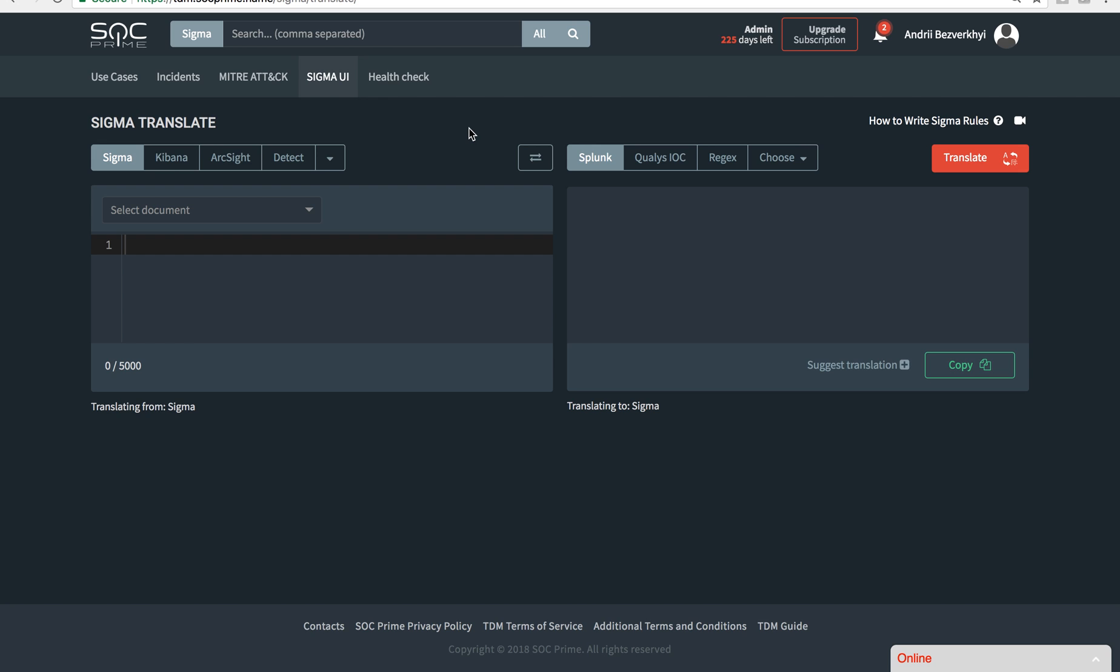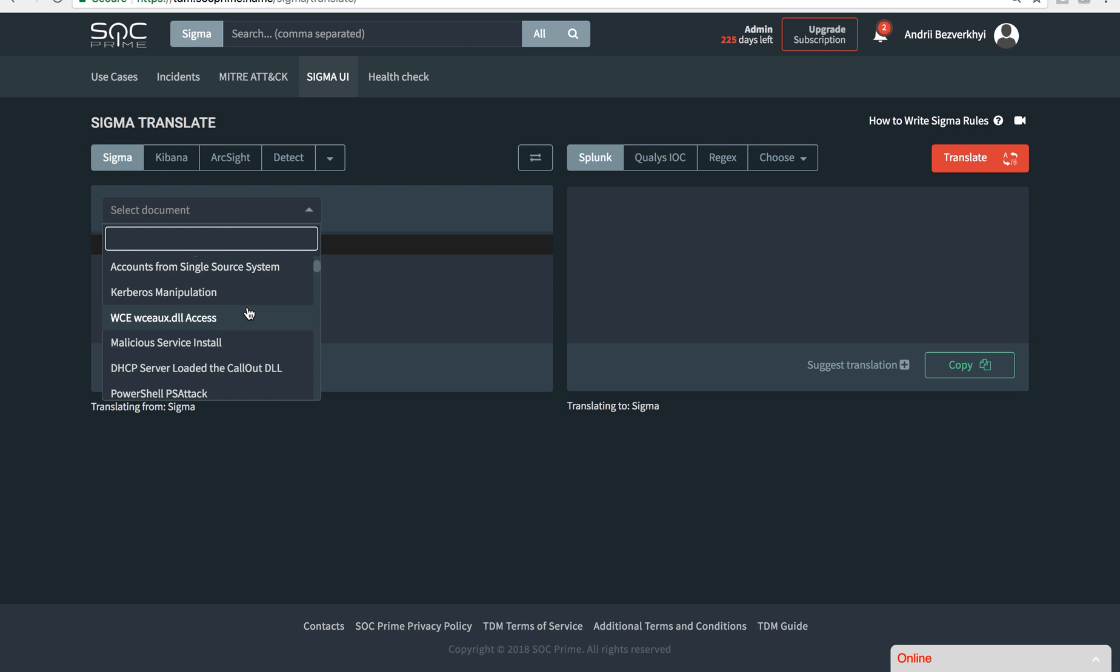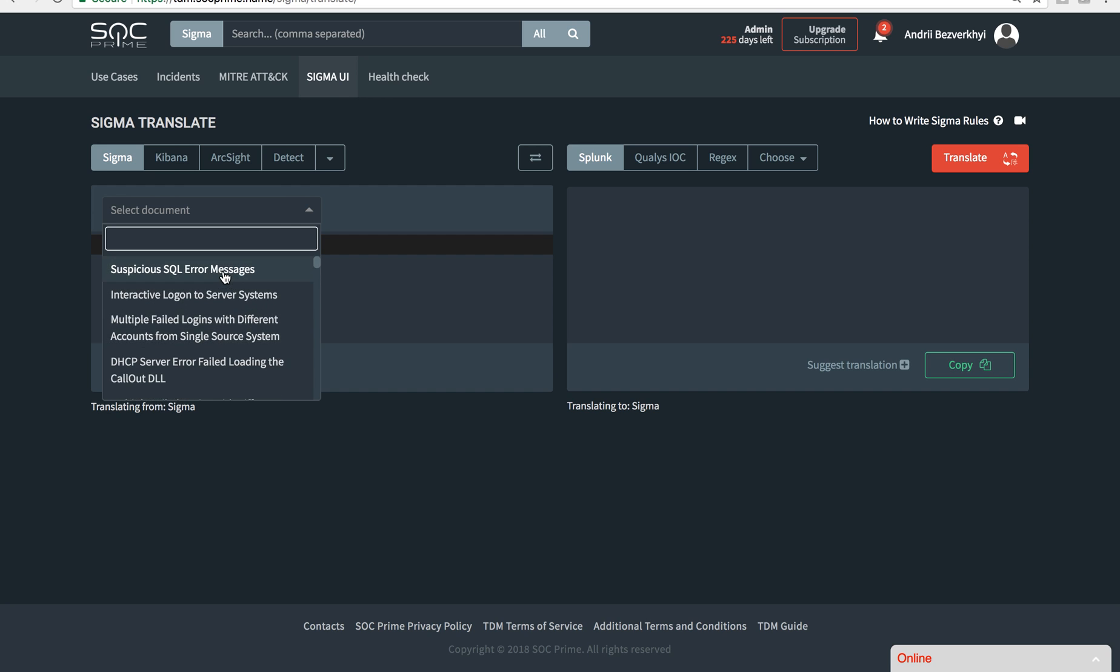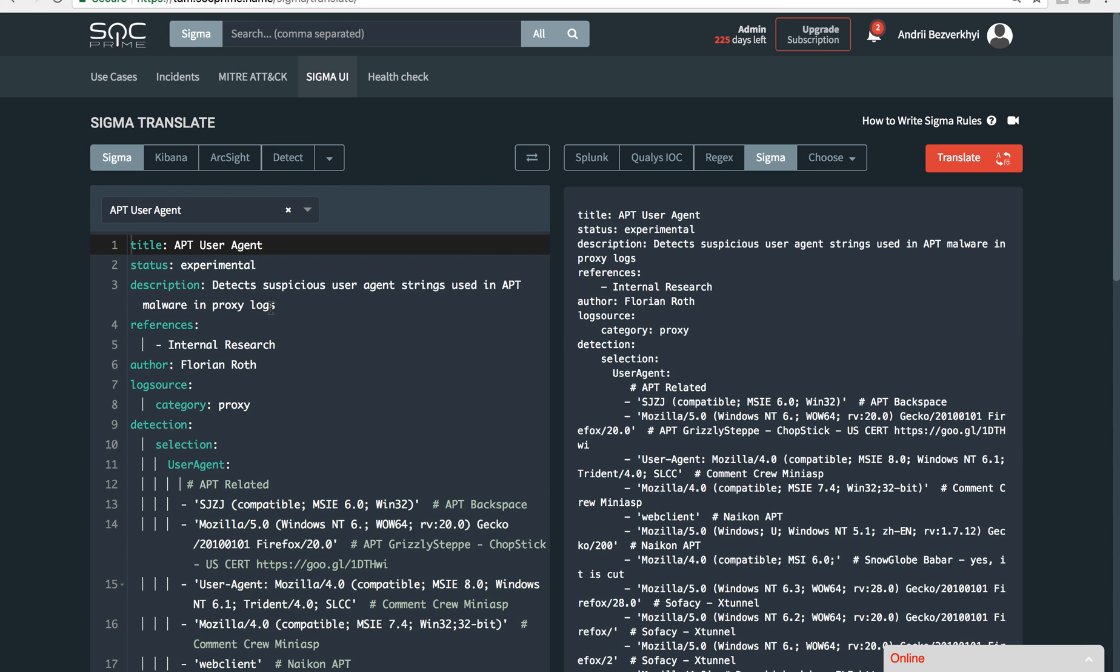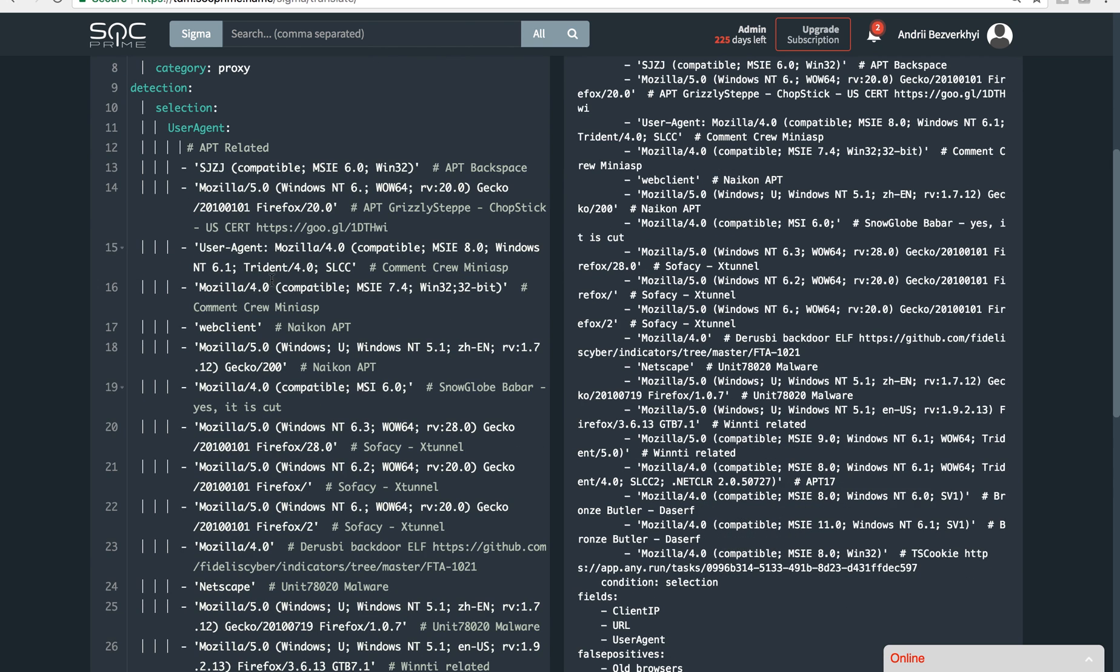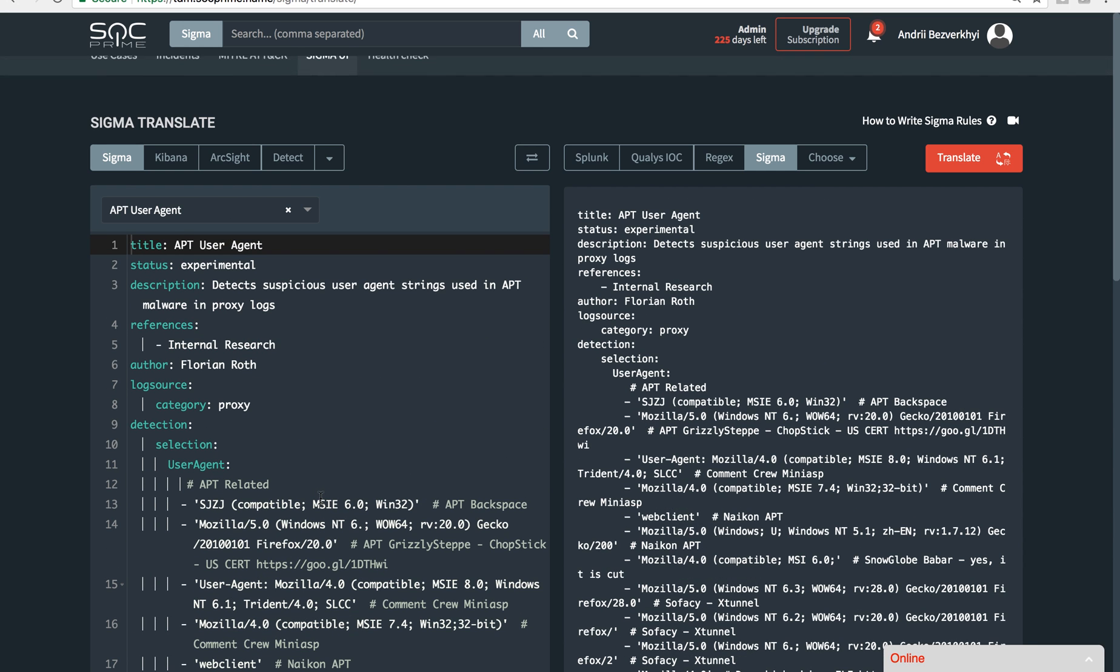This is why today we release Sigma translation tool. We have a collection of documents which are actually threat detection signatures. So if we're looking for something that has APT, like APT user agent, I will now pull out the Sigma signature from the database and see there is a YAML code listing.